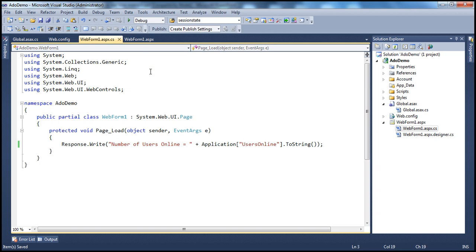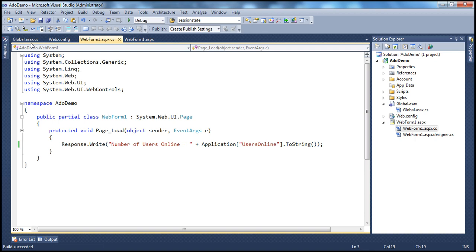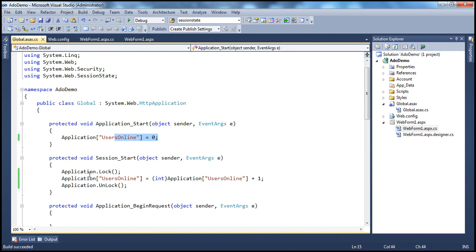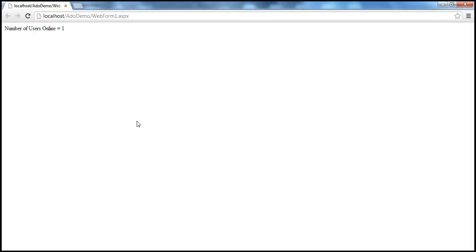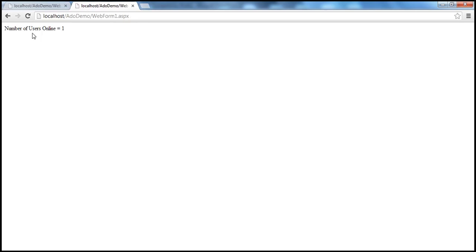Let's go ahead and run this. When I first run it, the Application_Start event fires, initializing Application['UsersOnline'] to zero. Then the Session_Start event fires, incrementing the value by one. In WebForm1, we retrieve and display that value — so it shows 1. Now if I copy that URL and open another browser window and paste it, it still says number of users online equals one.